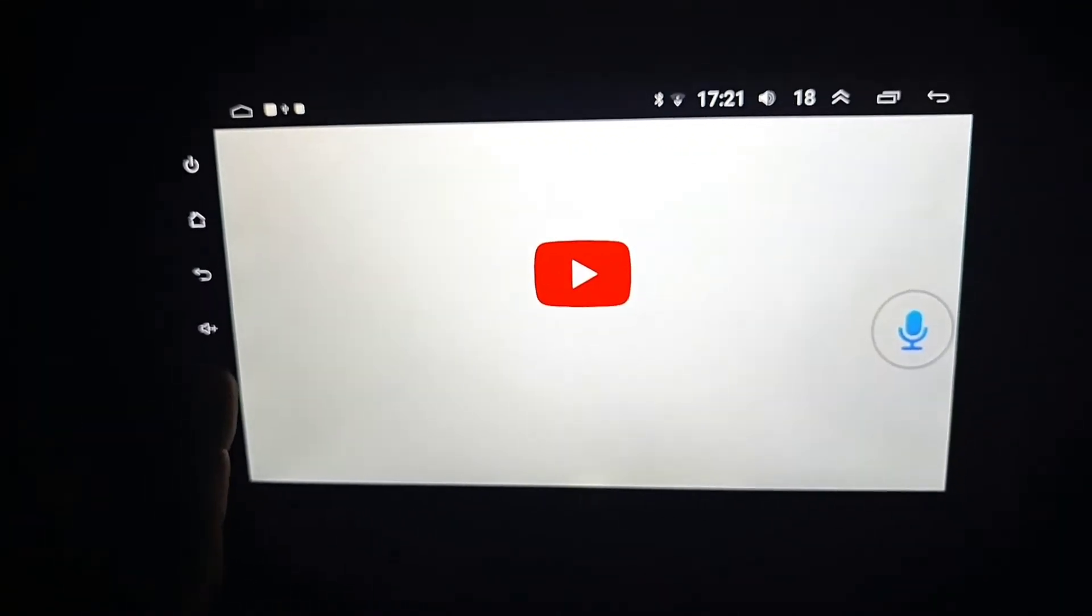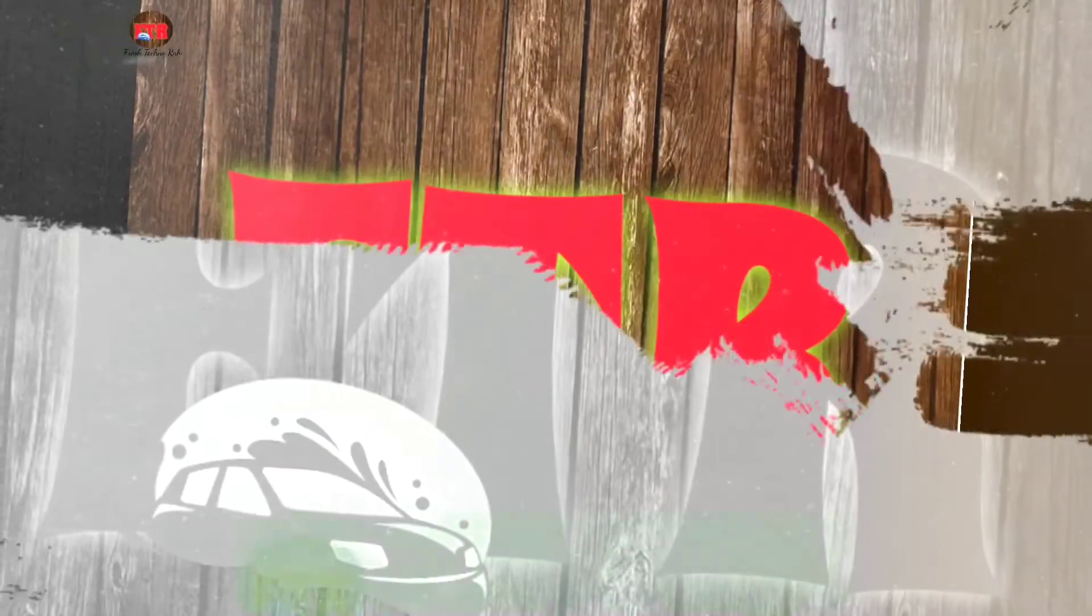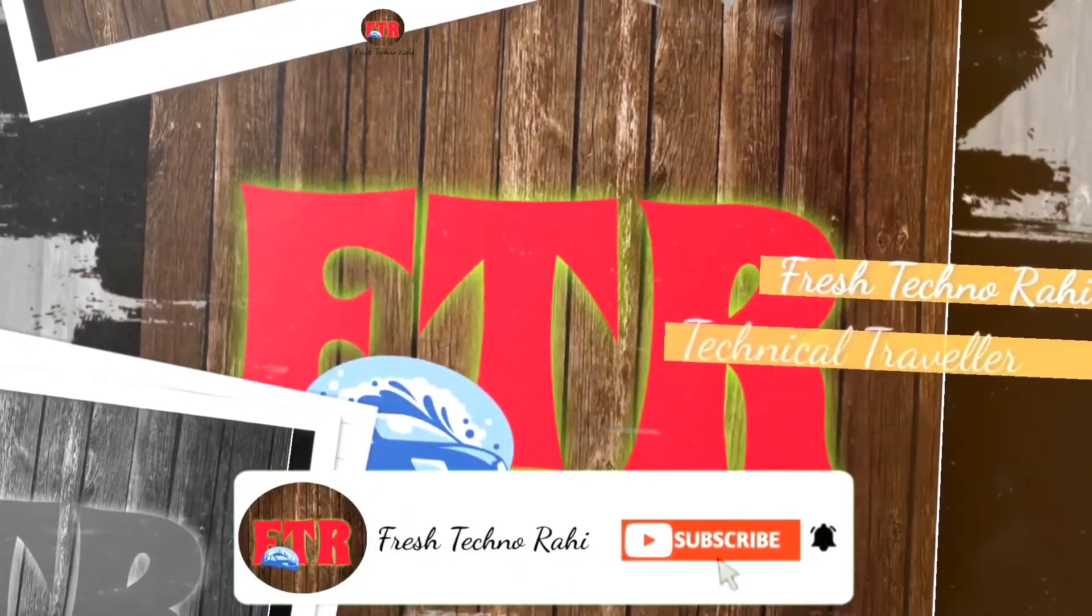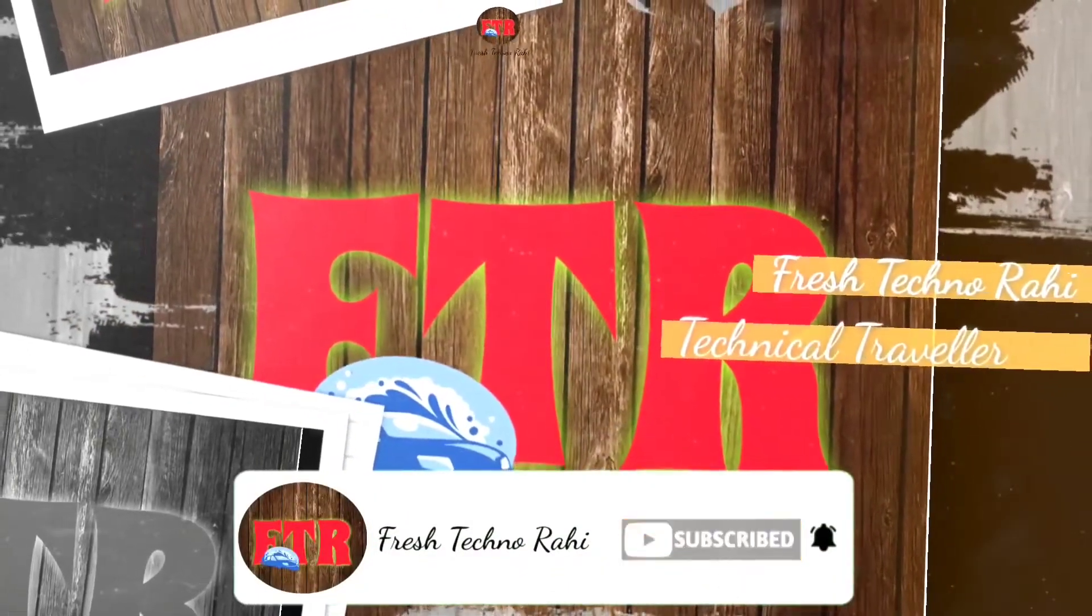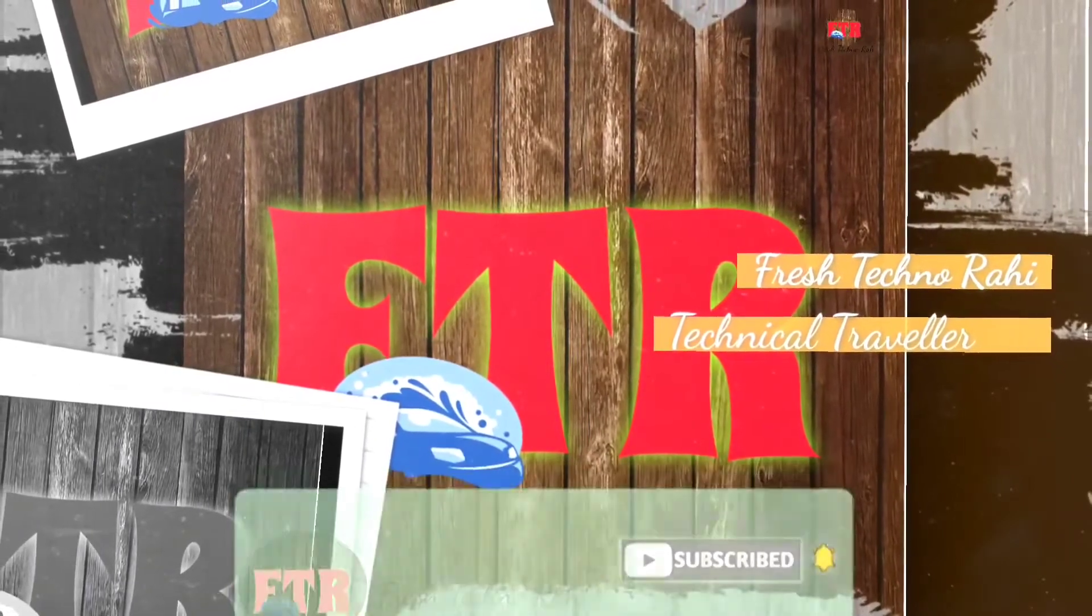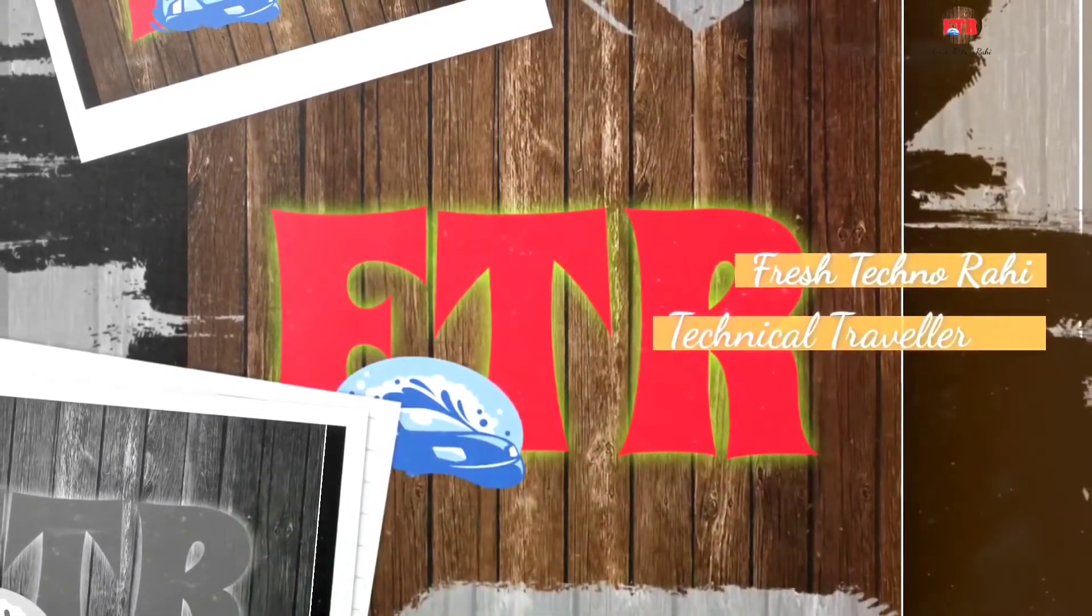Welcome to my YouTube channel Fresh Techno Right, and I am your technical traveler. Let's start.